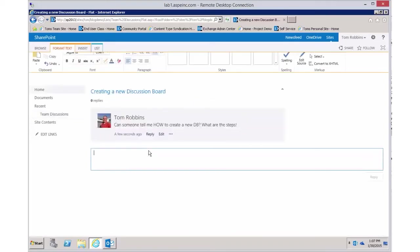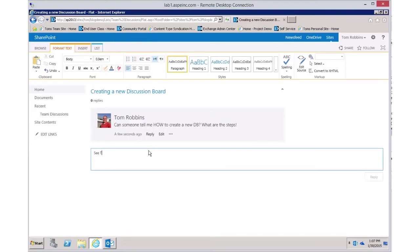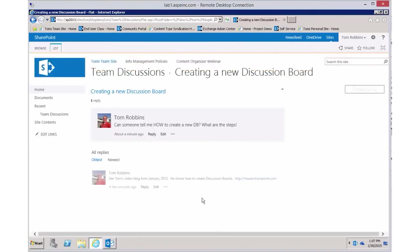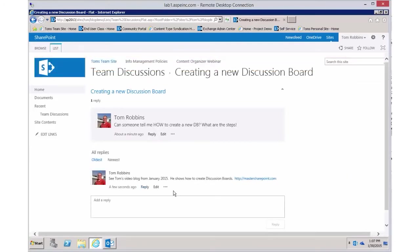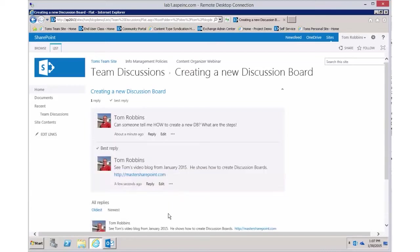Someone could say 'See Tom's video blog from January 2015 — he shows how to create discussion boards,' and then put a link to mastersharepoint.com, which allows you to embed that link. You can then come along and mark this as a best reply. That tells SharePoint this question has been answered.